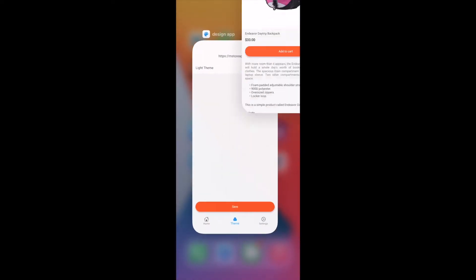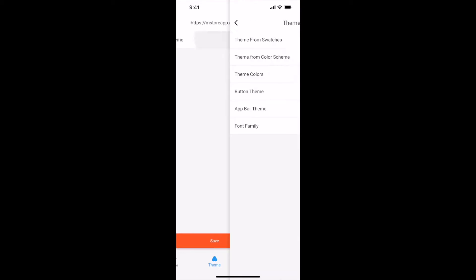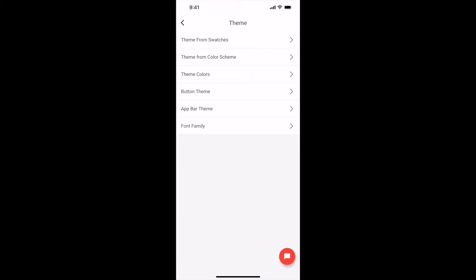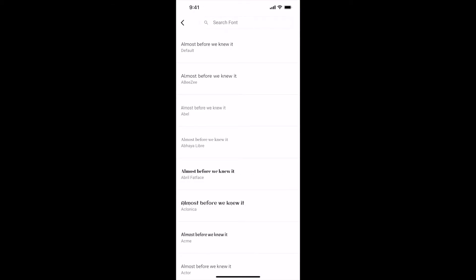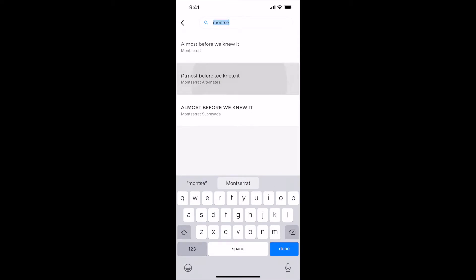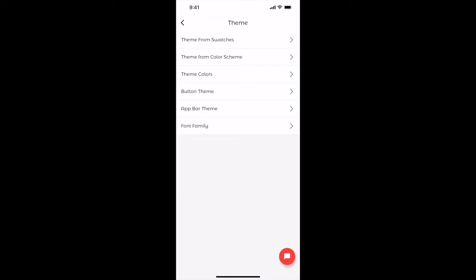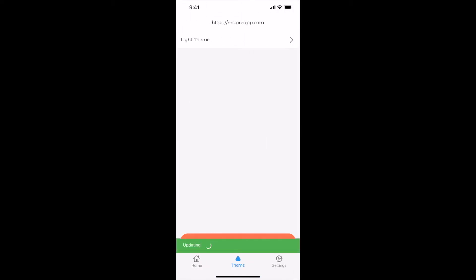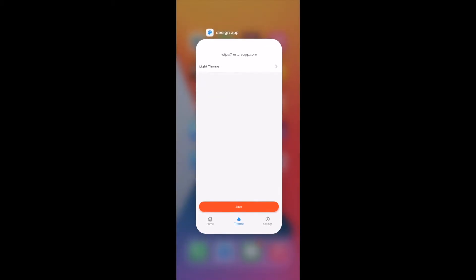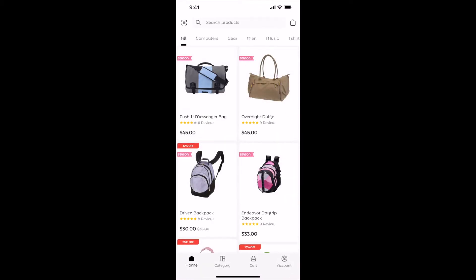Let me show you how to set font family. Select Font Family and select any font. I will select Montserrat Alternates. Go back and save. Let us check our app. Font got updated.